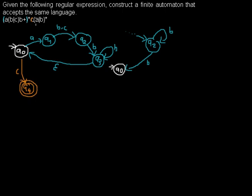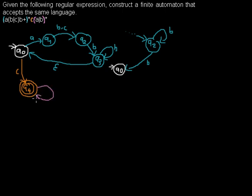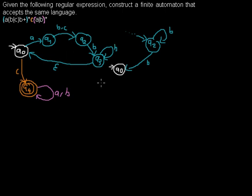But after the C we can read as many A's and B's as we like. So this part I would construct as something like a loop where I can read either A or B and as many as I like and every combination I like. So, well and that's it, that's my automaton that accepts the same language as those regular expressions.